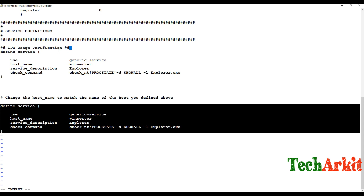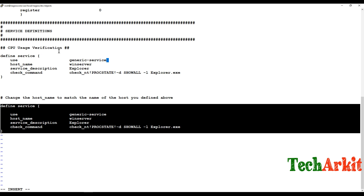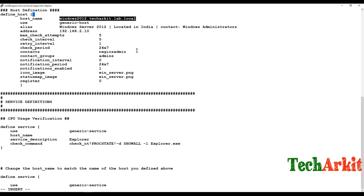For the service definition: 'use' is set to 'generic-service' (derived from the template), 'host_name' must match exactly the host_name defined above, 'service_description' is 'CPU Usage', and 'check_command' references the command name you need to verify in commands.cfg.